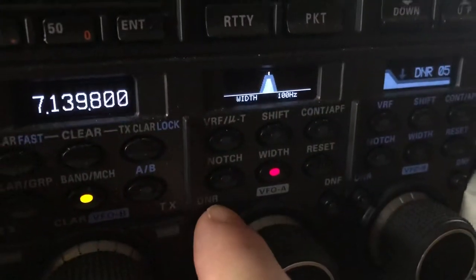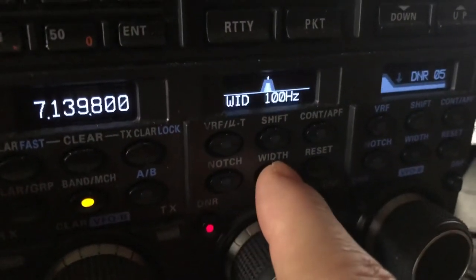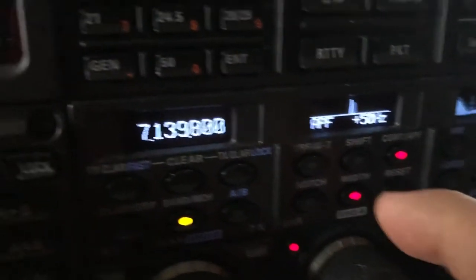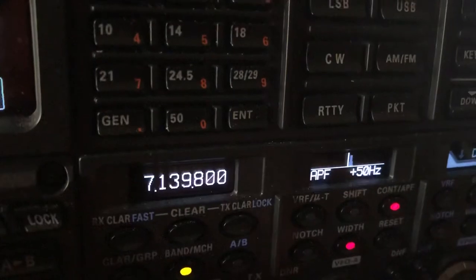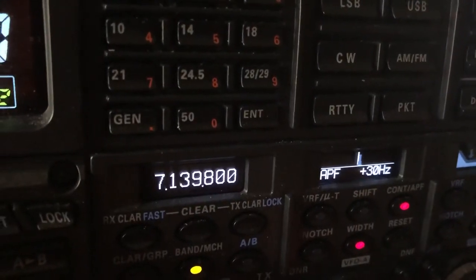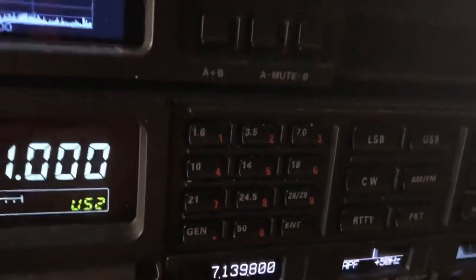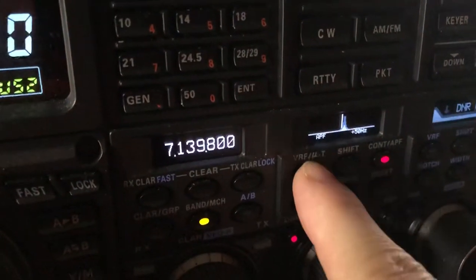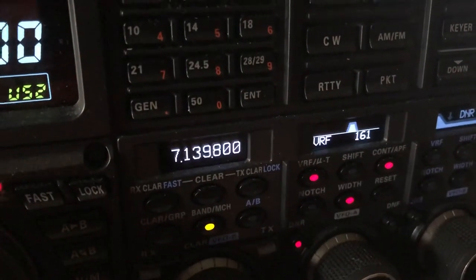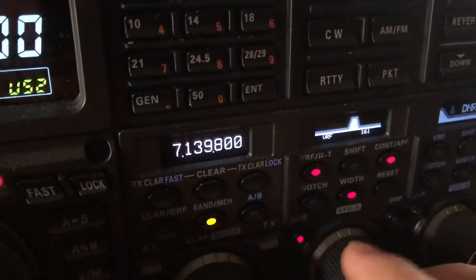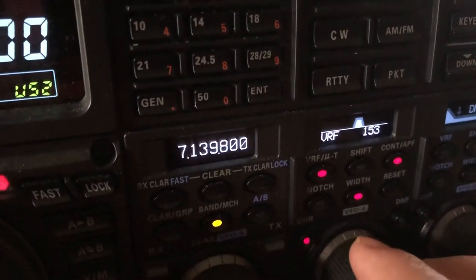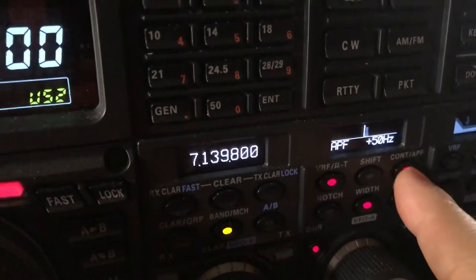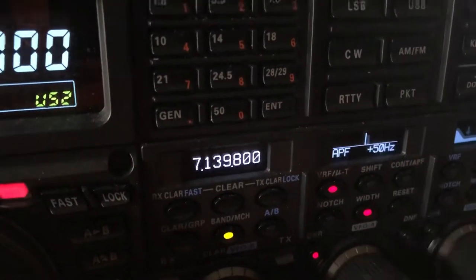I'll scan over here and show you. Digital noise reduction 15, 100Hz filter width. So I'm getting him better at about 50Hz high. Kick in the pre-selector. Now I'm going to turn off APF a minute — the audio peak filter.